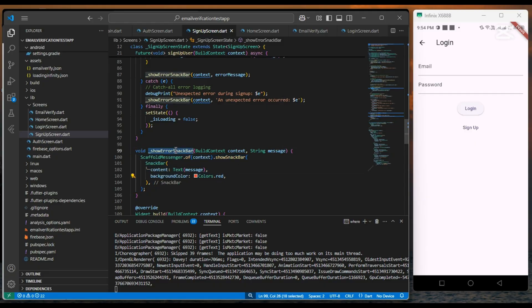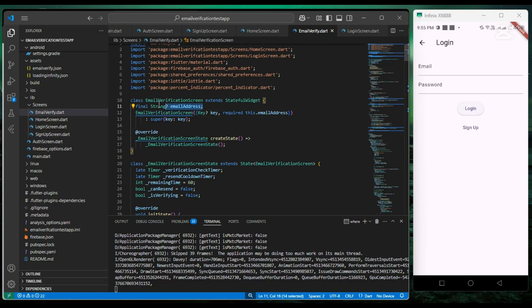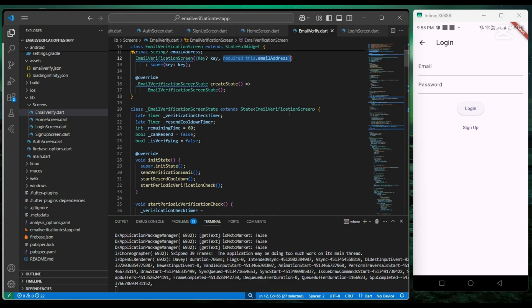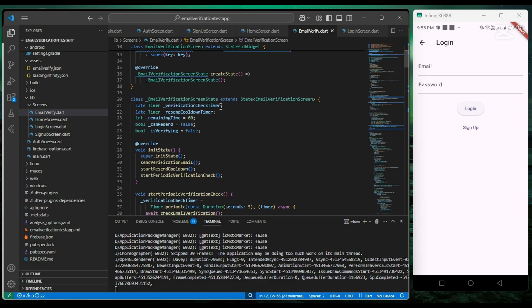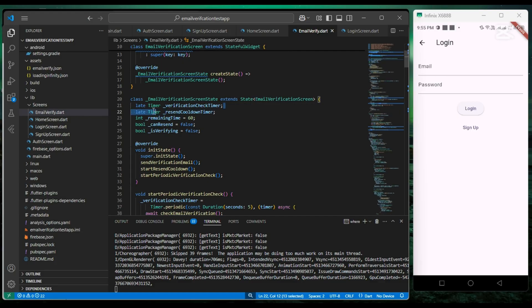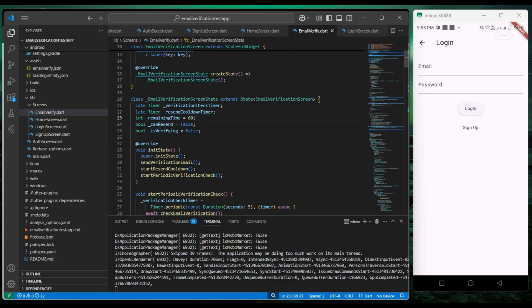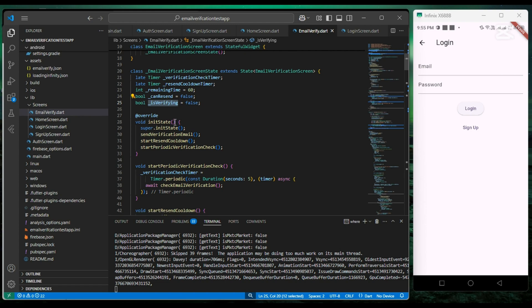Now in our email verification screen, we take email address as a parameter and we create a verification check timer to continuously check whether email is verified or not. We create a resend cooldown timer and remaining time. We create canResend variable, isLoading variable, and set its default value to false.